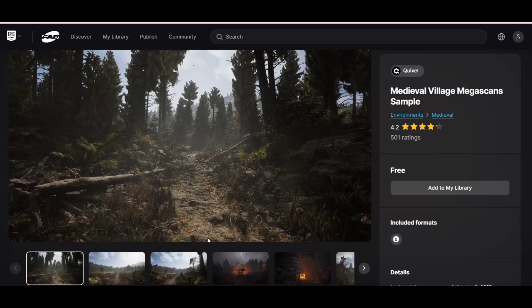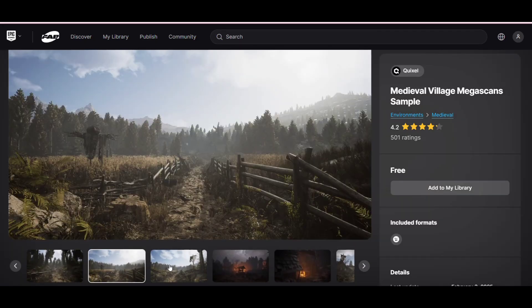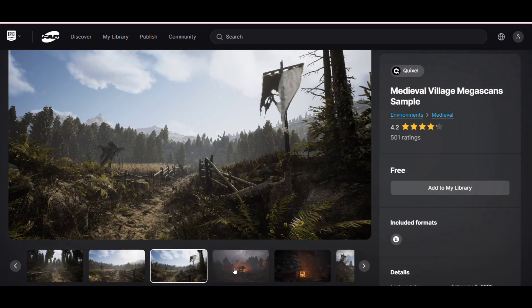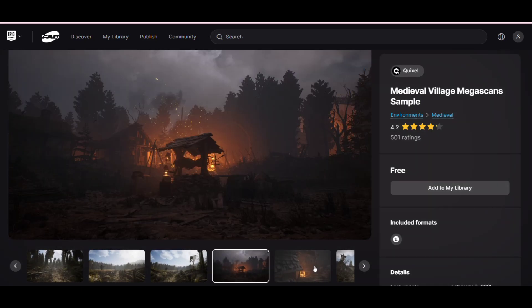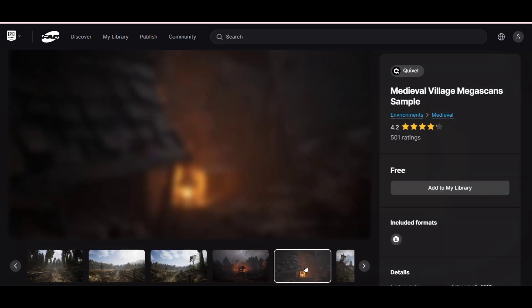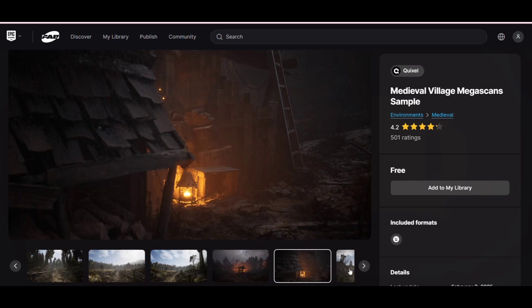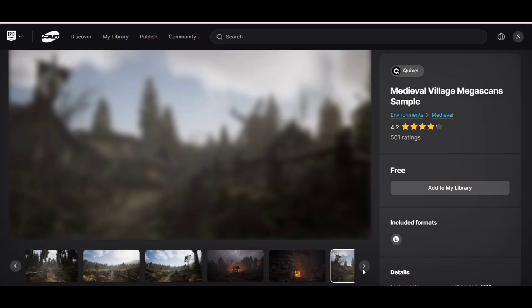So I went to Fab and downloaded this medieval village megascan sample, which I really liked, especially because of its night scenes.